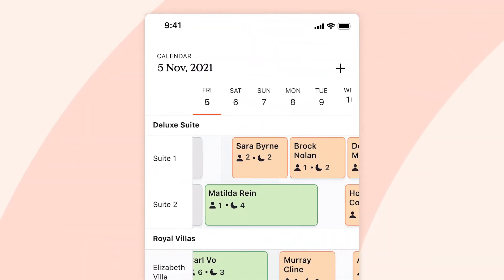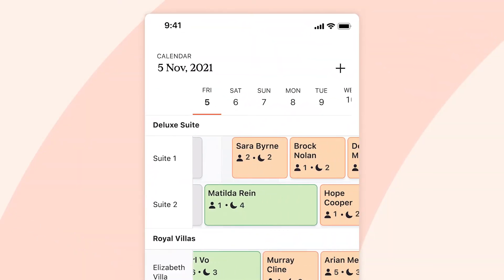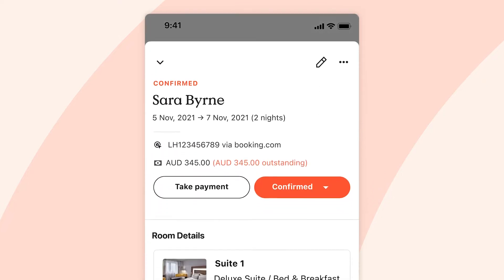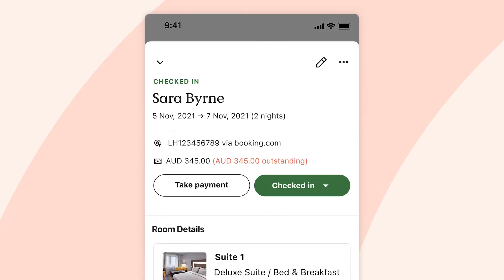It all starts with our fully interactive drag-and-drop calendar that lets you easily view and manage all of your property's reservations from the palm of your hand.